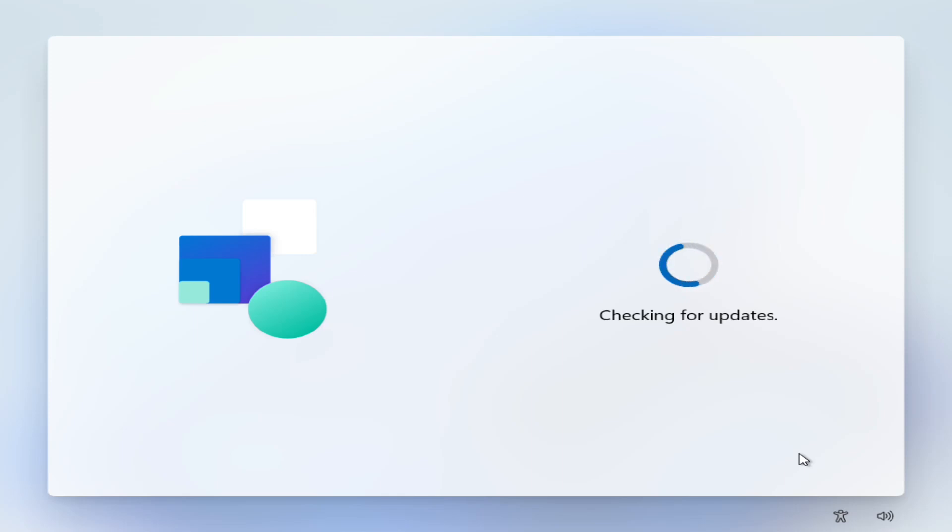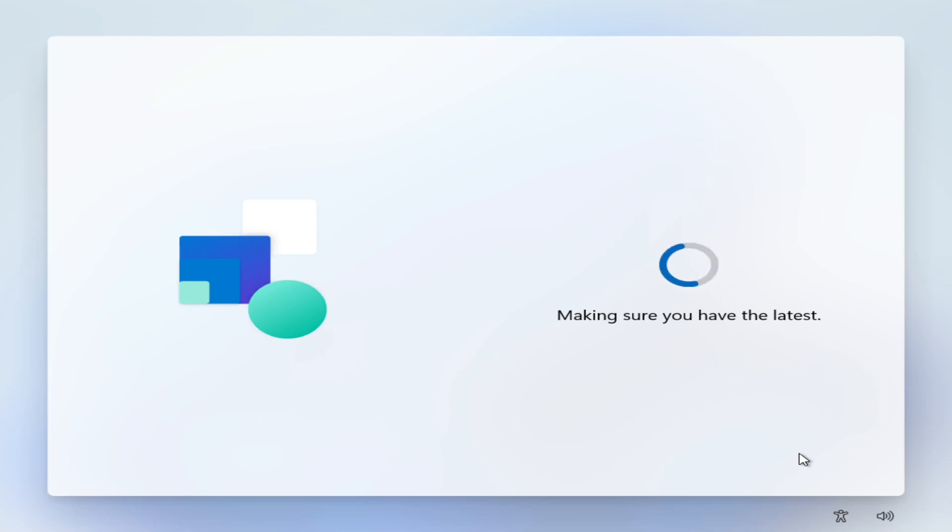With Windows 11 Pro you can continue with a local account however Home typically requests that you set up a Microsoft account. Once you've done this you can create additional local users you can even delete your Microsoft account, but during this initial setup it does try and sort of strong arm you into using one.